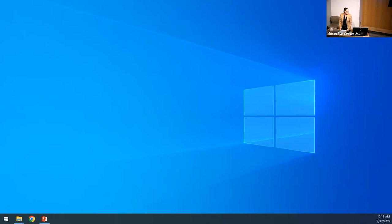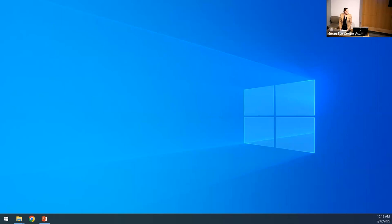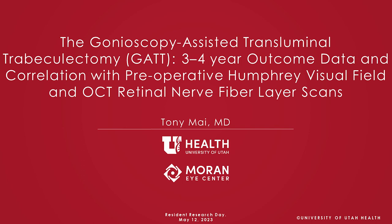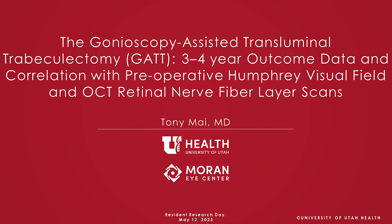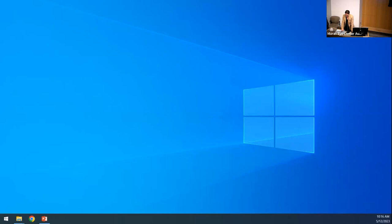Our next speaker is Tony. He will talk to us — he actually has the longest title: 'Gonioscopy Assisted Trans-luminal Trabeculotomy: Three to Four Year Outcome Data in Correlation with Preoperative Humphrey Visual Field and OCT Retinal Nerve Fiber Layer Scans.' He wanted to become an astronaut or a train driver. Dr. Hoffman also reminded me that he wanted to be a garbage collector — and I had to say I actually dreamed of that too.